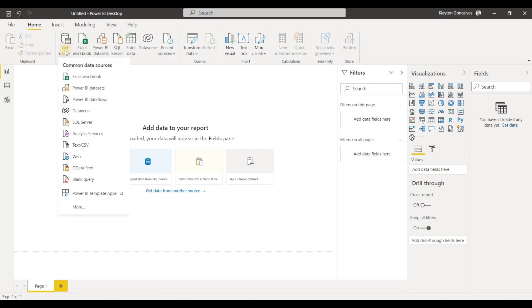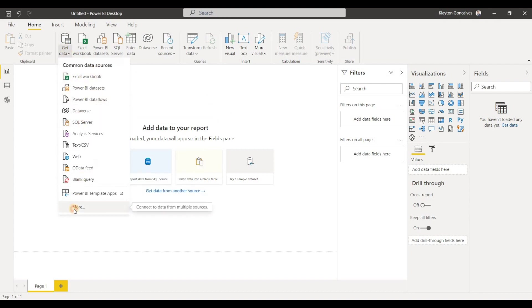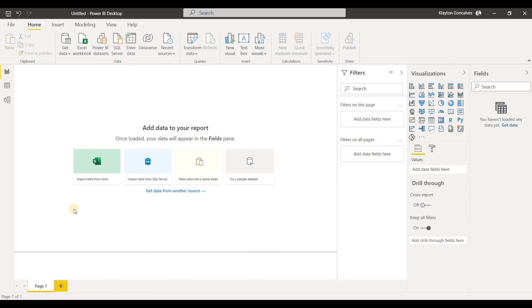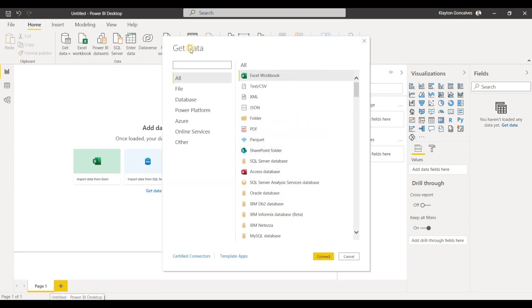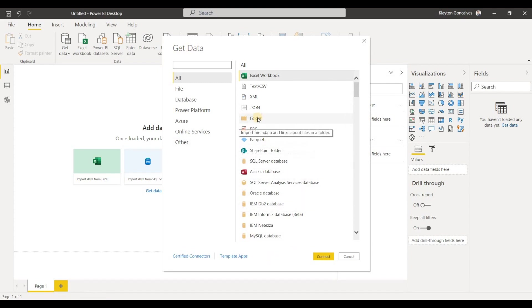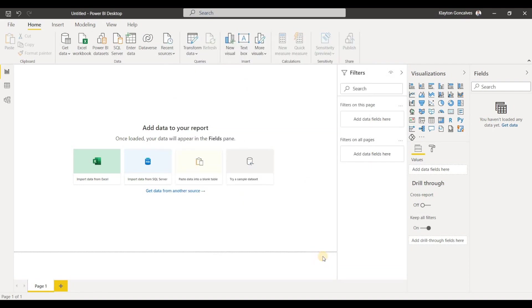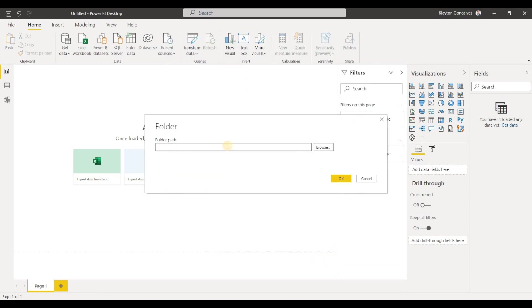So I'll go over to my data and navigate to more. And then when the get data dialog box opens up, I can choose folder and click connect. And this allows me to either enter in the folder path, if I already know that, or I can use the browse here.